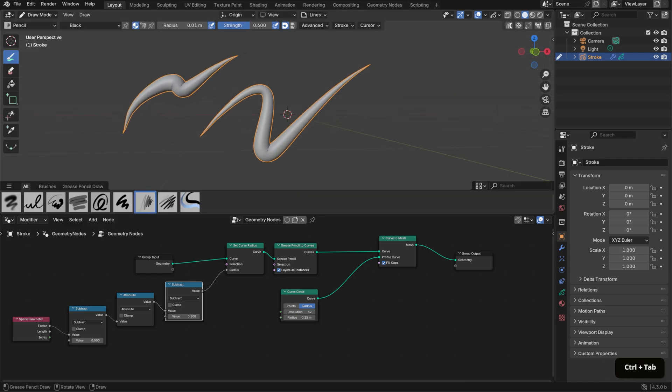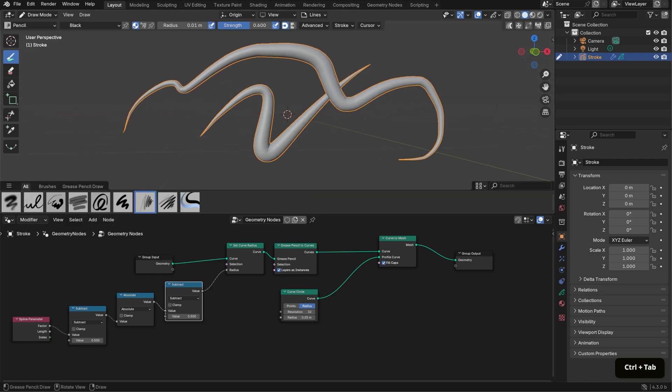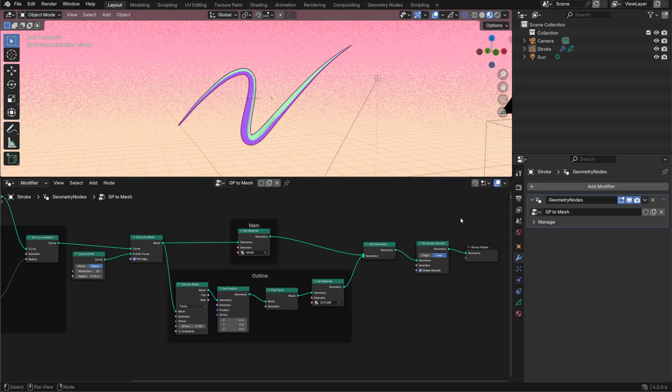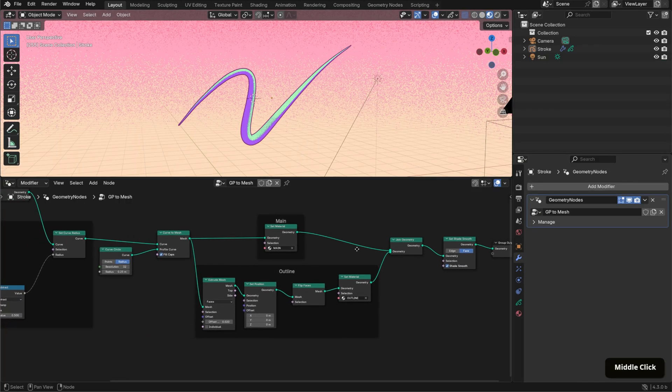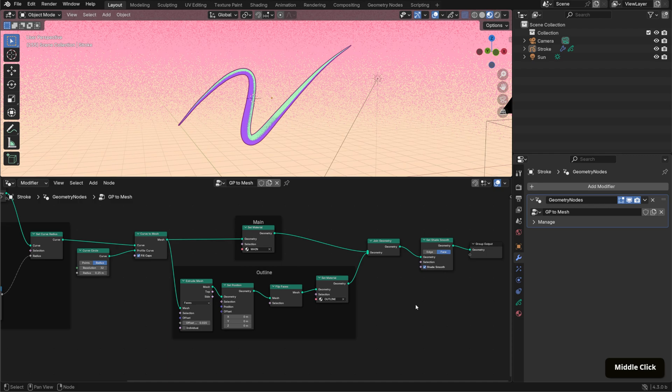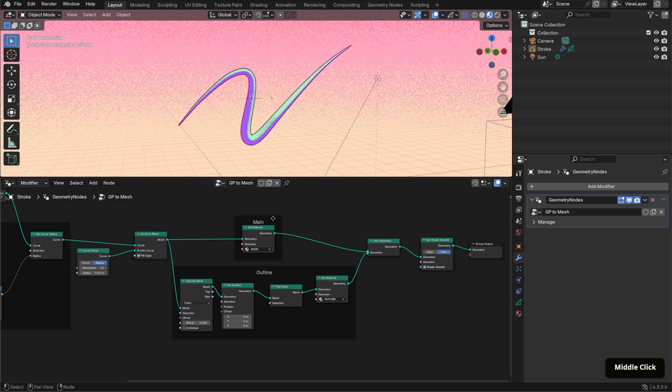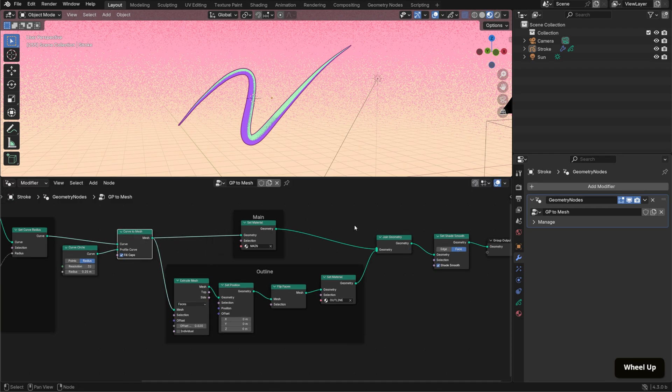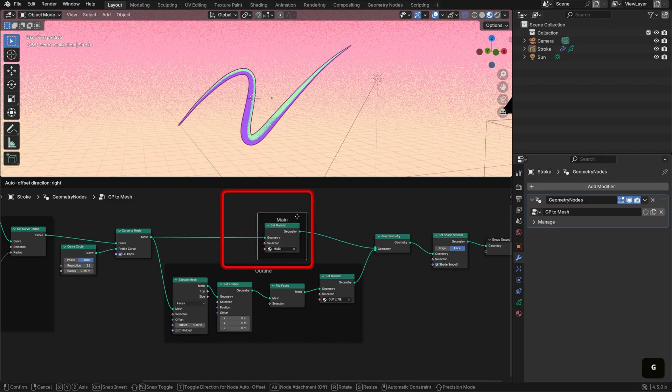There are a few additional nodes I added in the project file, specifically for materials. To quickly go over that, starting from the Curves to Mesh node, there are two main connections: one for the main material, which is the textured tune shader, and the other for the outline.